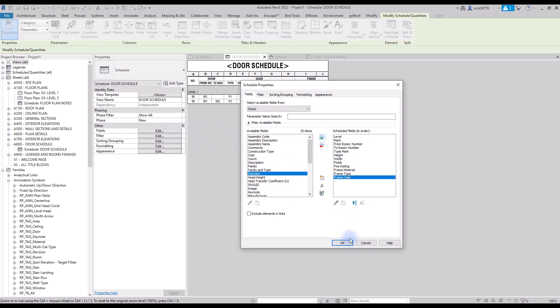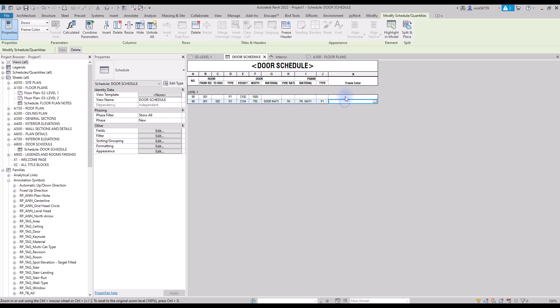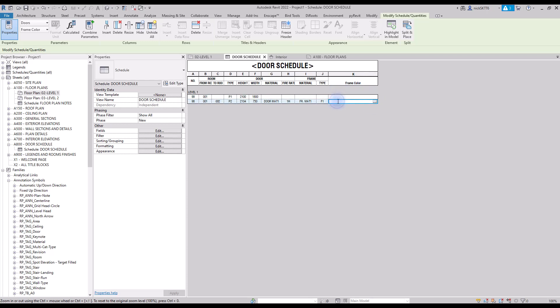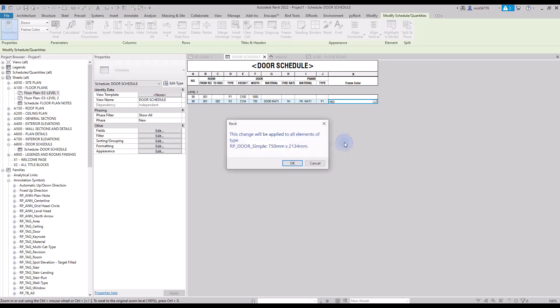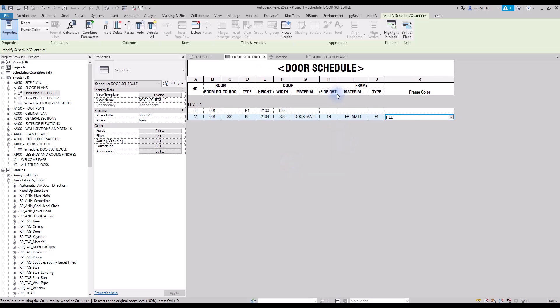Something to be mindful of: if you add a shared parameter directly inside of a family, only elements from the specific family can have a value set to this parameter. For example, the first row in the schedule represents the double door family, which doesn't have the specific parameter. Therefore, you cannot add a value to the frame color parameter for this row. However, it does work with the single door family we've just created. In this case, we enter color red.